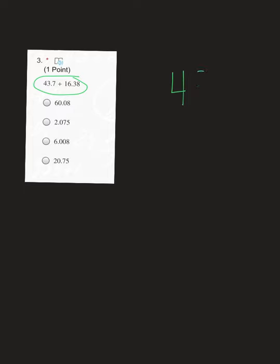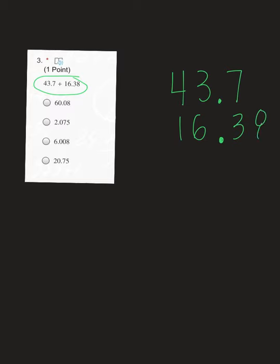The first question asked us to add these two numbers. Remember, when you are adding or subtracting decimals, you have to, have to, have to line up the decimal. So if I have 43.7, go ahead and put your decimal for your second number first, then write the numbers. The 16 is going to go under the 4 and the 3. The 3 goes under the 7, and then an 8 goes off to the right. When you have an empty space, you should fill it with a placeholder of a 0.